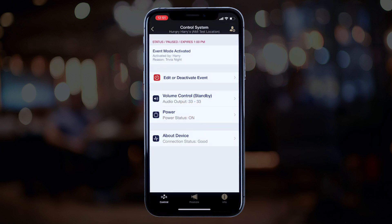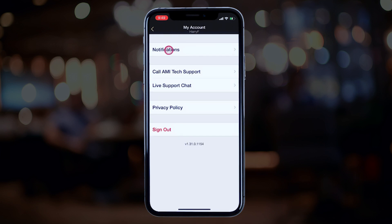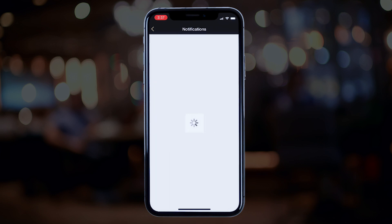We've also provided an option for you to toggle on notifications that will let you know when an event is initiated. Just tap the Settings icon on the top right of your screen, click Notifications, then find Event Mode Entered and turn it from left to right. You can also tap to toggle it.